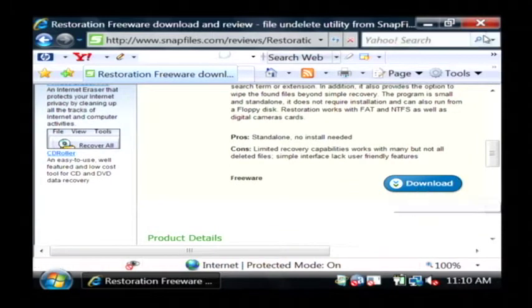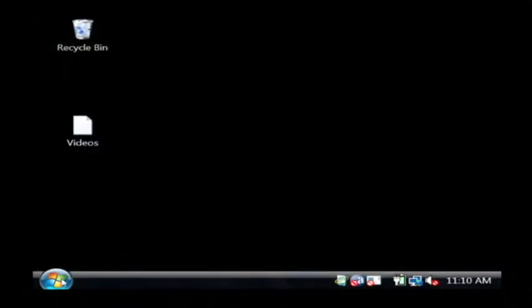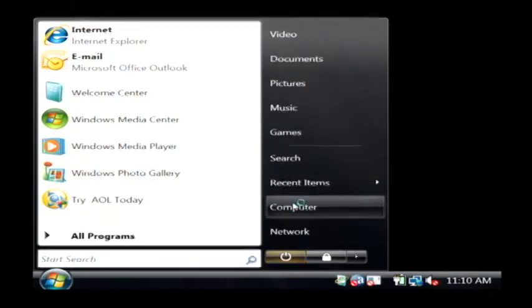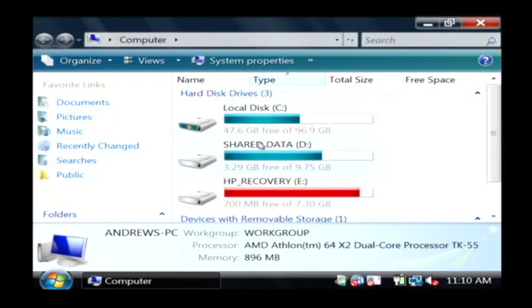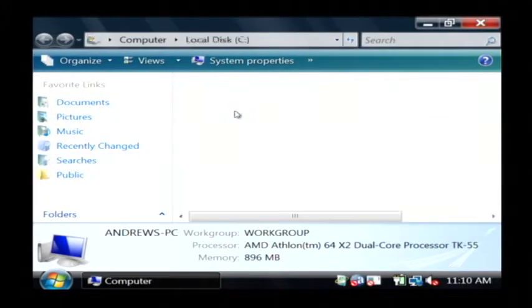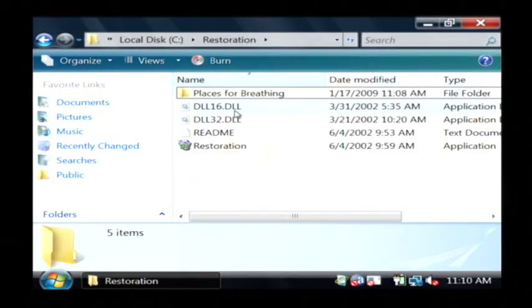Now I already have it downloaded, so I'm going to go to where I have it installed, which is on my C drive, and then under the folder restoration.